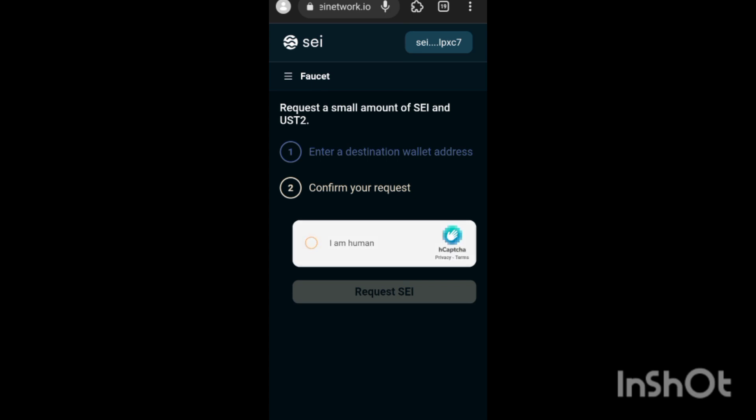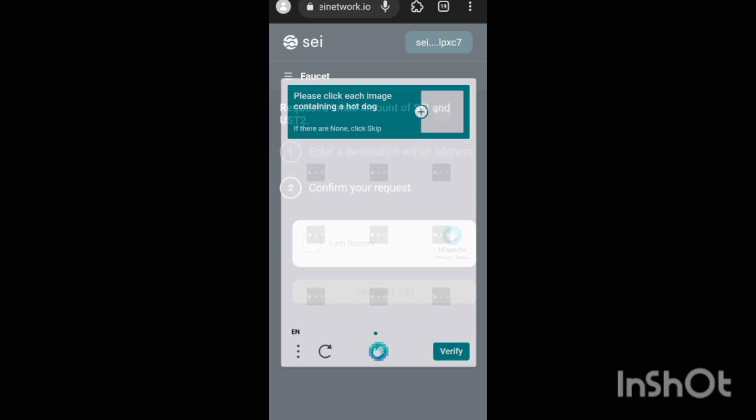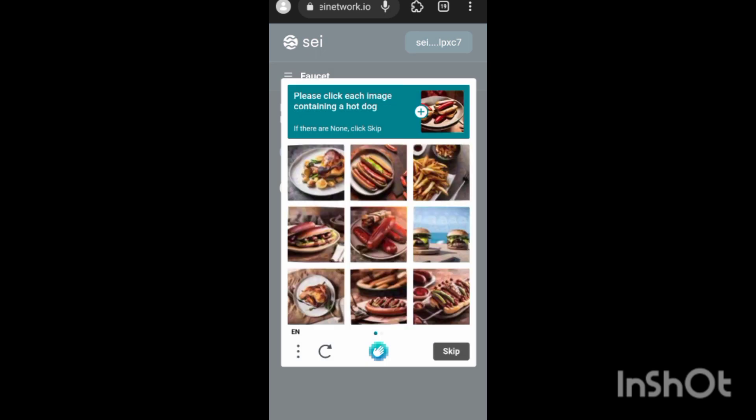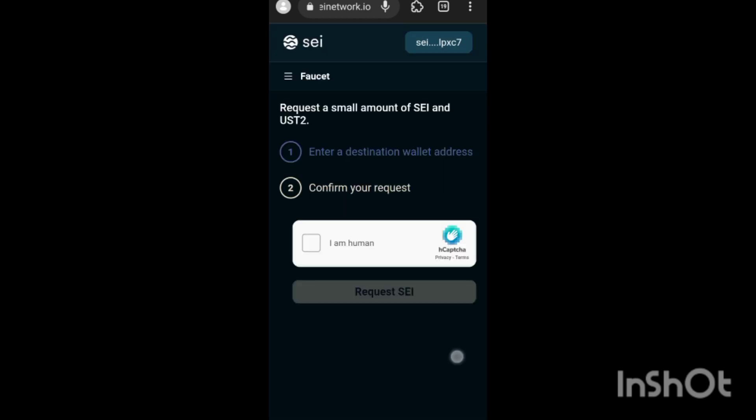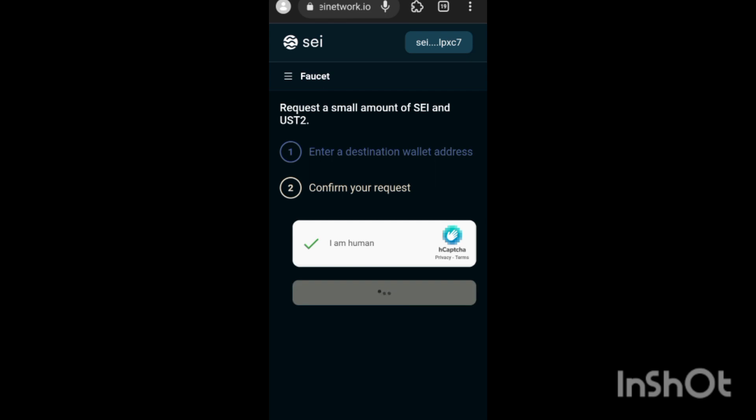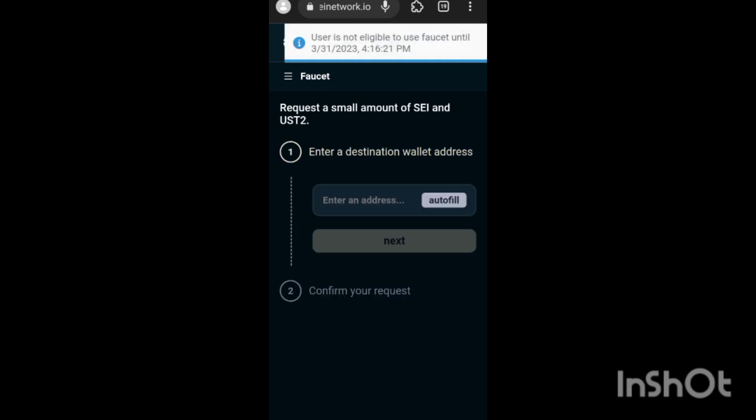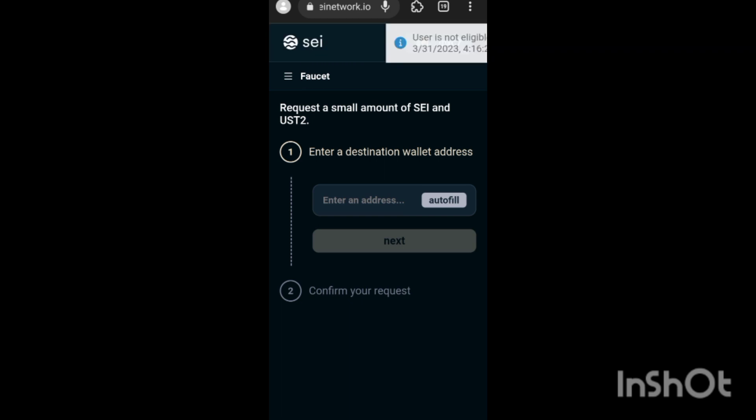It's going to bring this capture for me to do. Then once you do that, your request for SEI - we're still waiting for this to load. I don't think I'll be getting any tokens from the faucet today though, because I already tried one before. I'm just going to click on this and verify, and as you can see it's been verified. I'm going to click on Request SEI. You see, it said I am not eligible to use the faucet until 31st of March because I already tried doing it before.